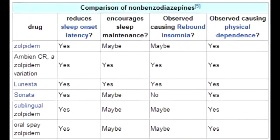The toxicities of non-benzodiazepine hypnotics include ataxia, headaches, and confusion.